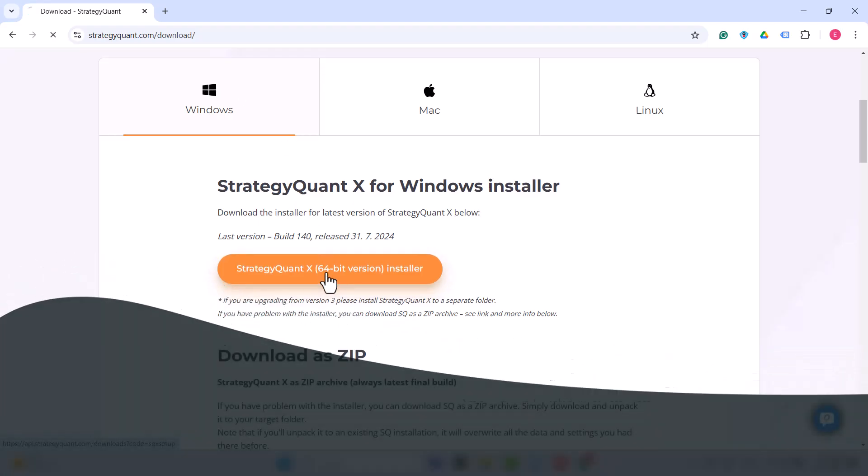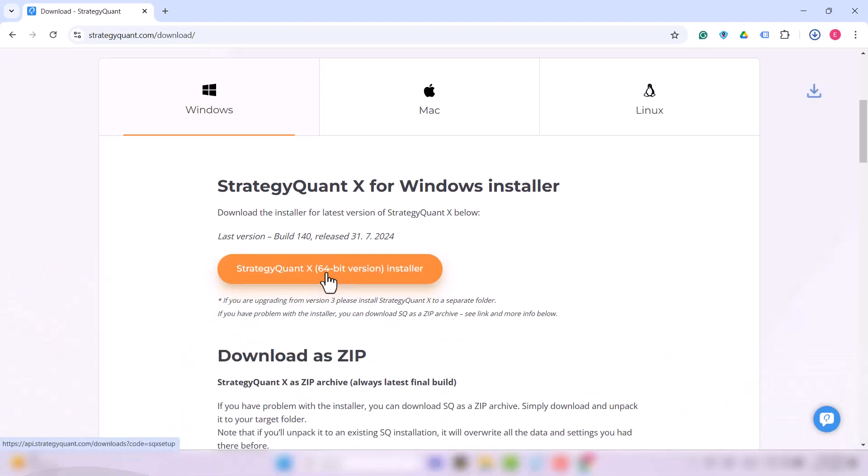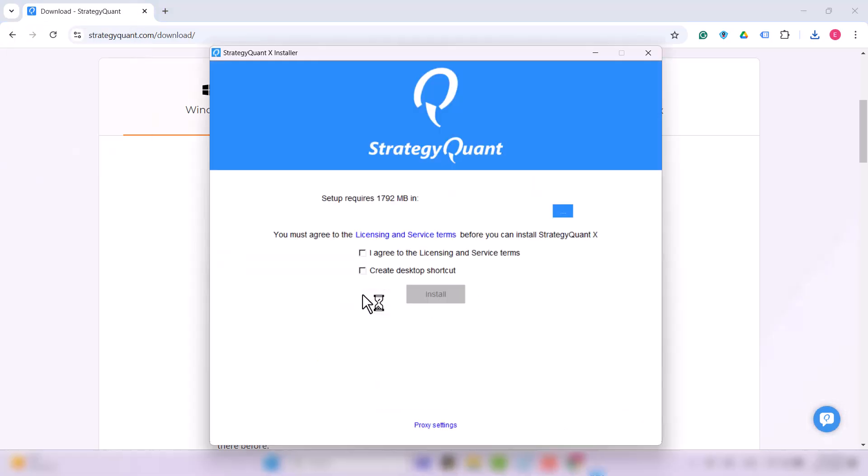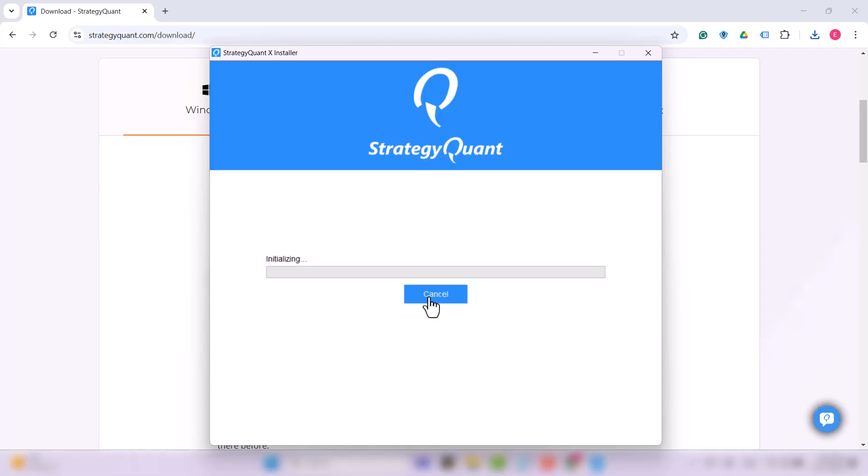Now simply click on the installer button and wait for it to download. Once the installer has downloaded, simply run it. Confirm that you agree to the licensing and service terms, and if you want to, and I recommend it, create a desktop shortcut. Click on Install.